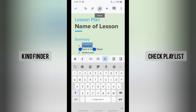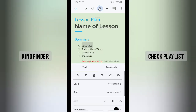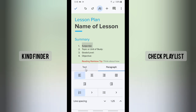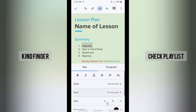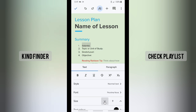So what you need to do is go to the top, and there you'll see the Format symbol. Tap on that, and once you do, you'll see Text and Paragraph options. If you want to change the size of the text, you need to go to Text and tap on Size.